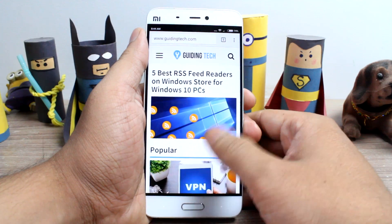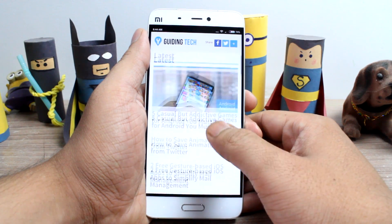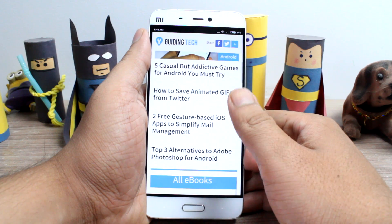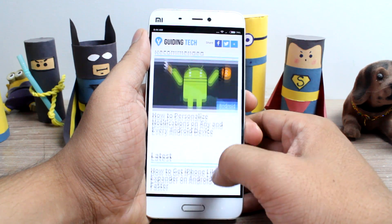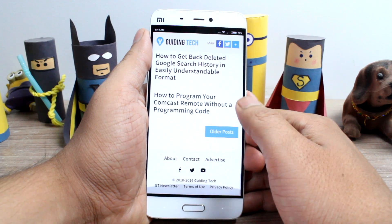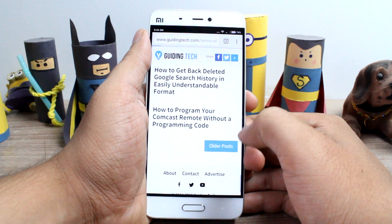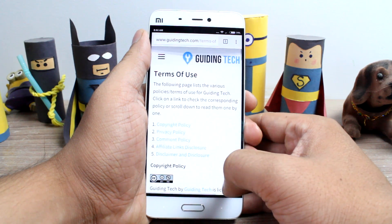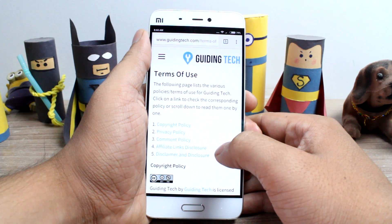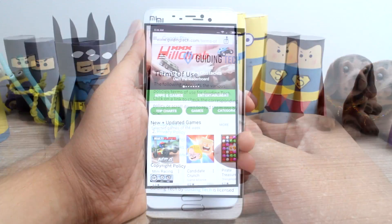Before I start, I just want to make one thing clear. At Guideentech, we neither condemn nor condone piracy. It is your responsibility to follow the law of your land and not download anything that is illegal.